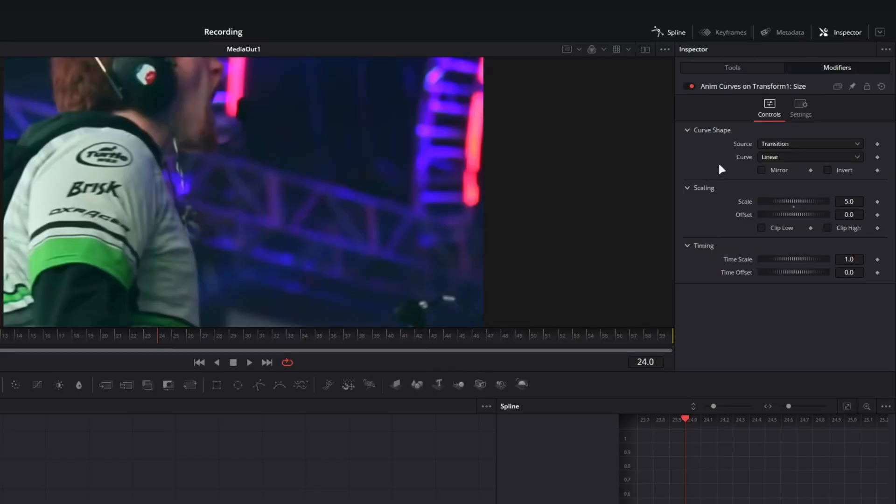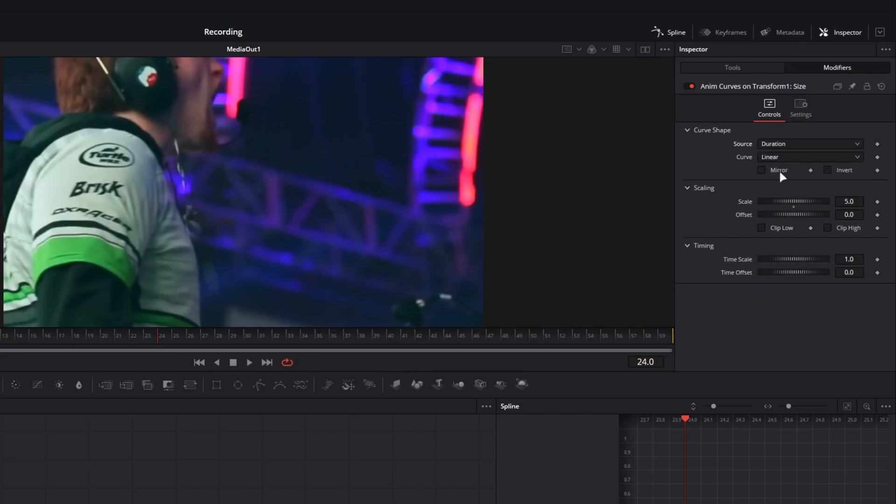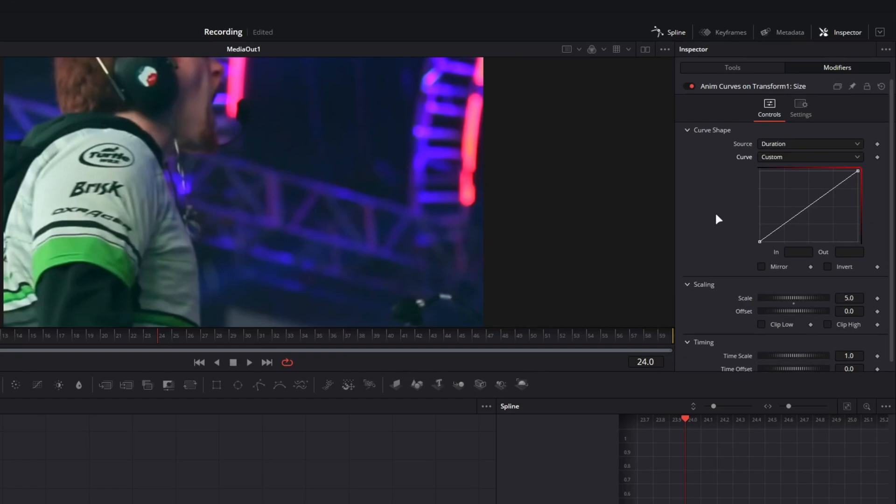So there's a couple things we need to change. First, we need to go over to the source drop-down menu and change it from transition to duration, and then we want to change our curve option from linear to custom.